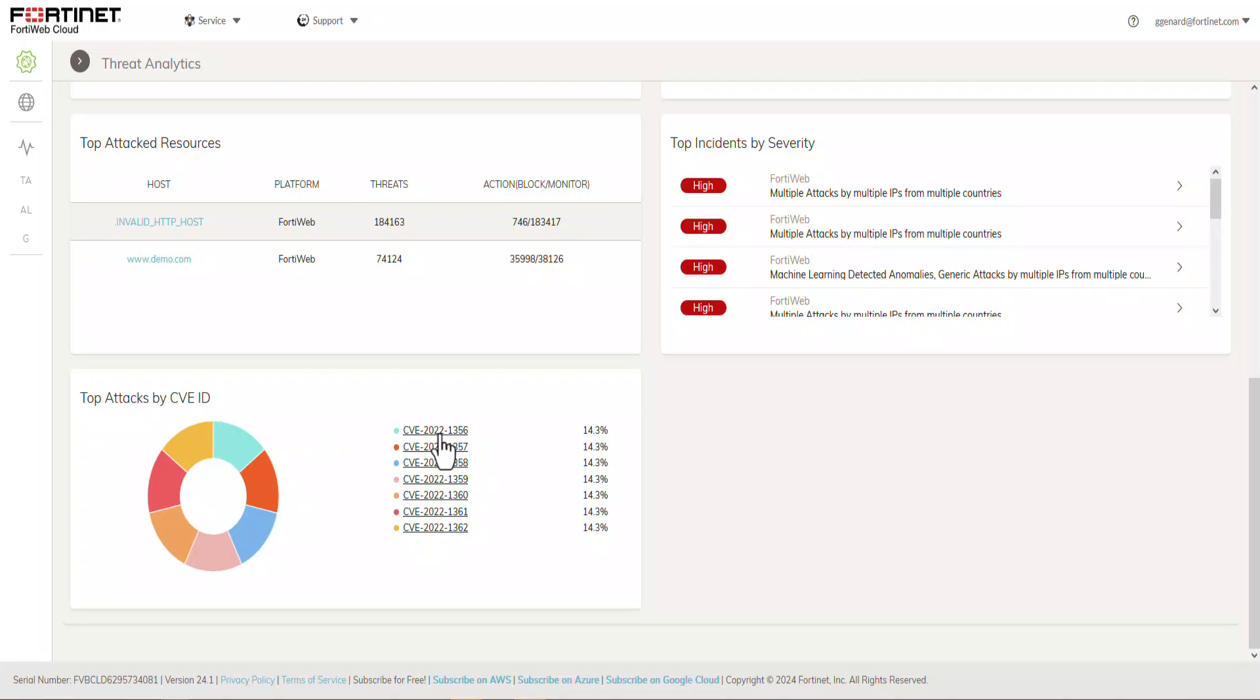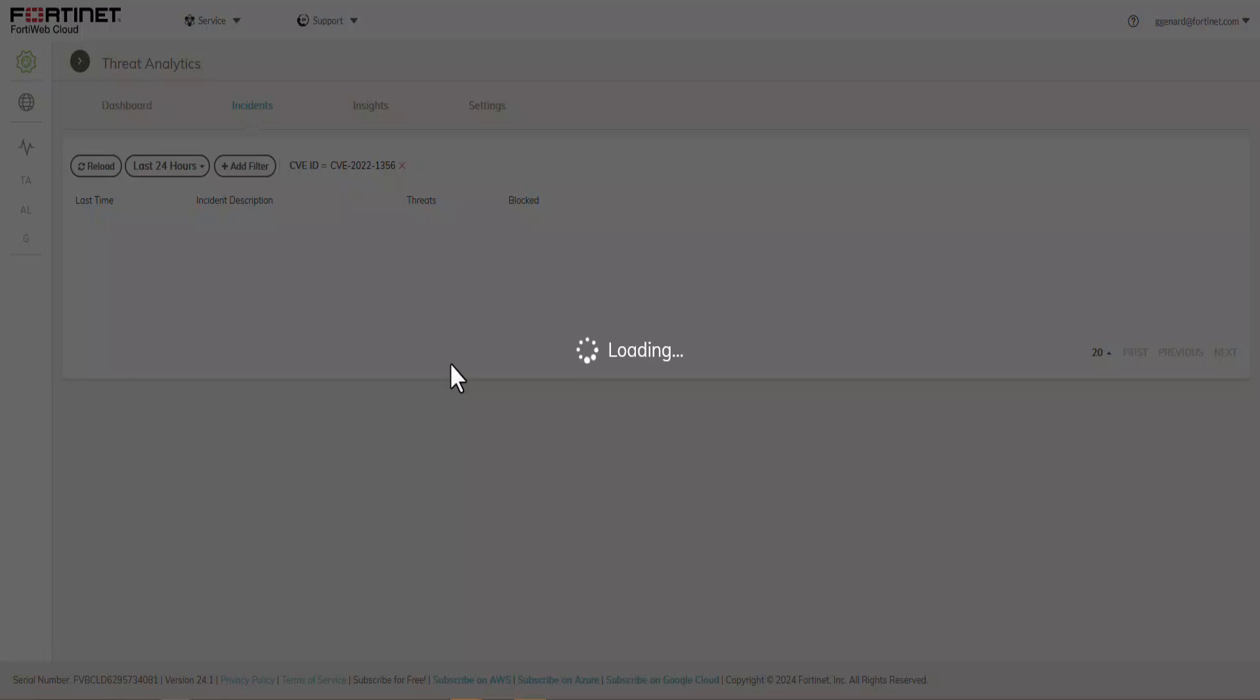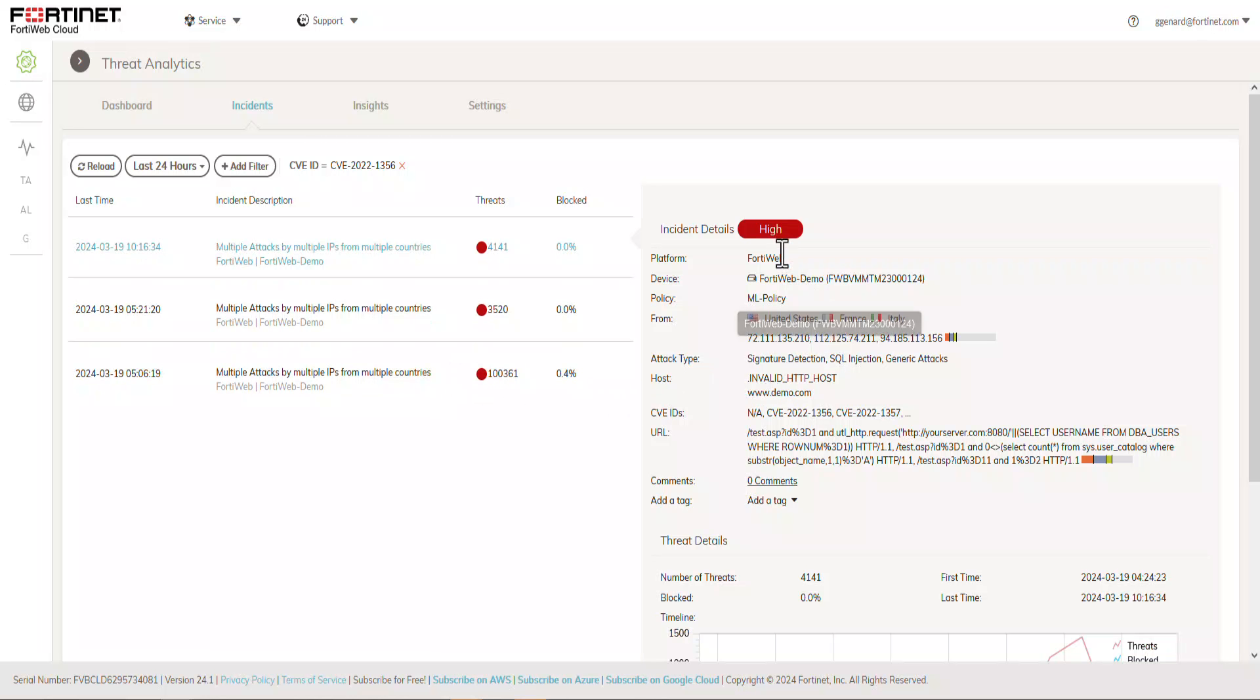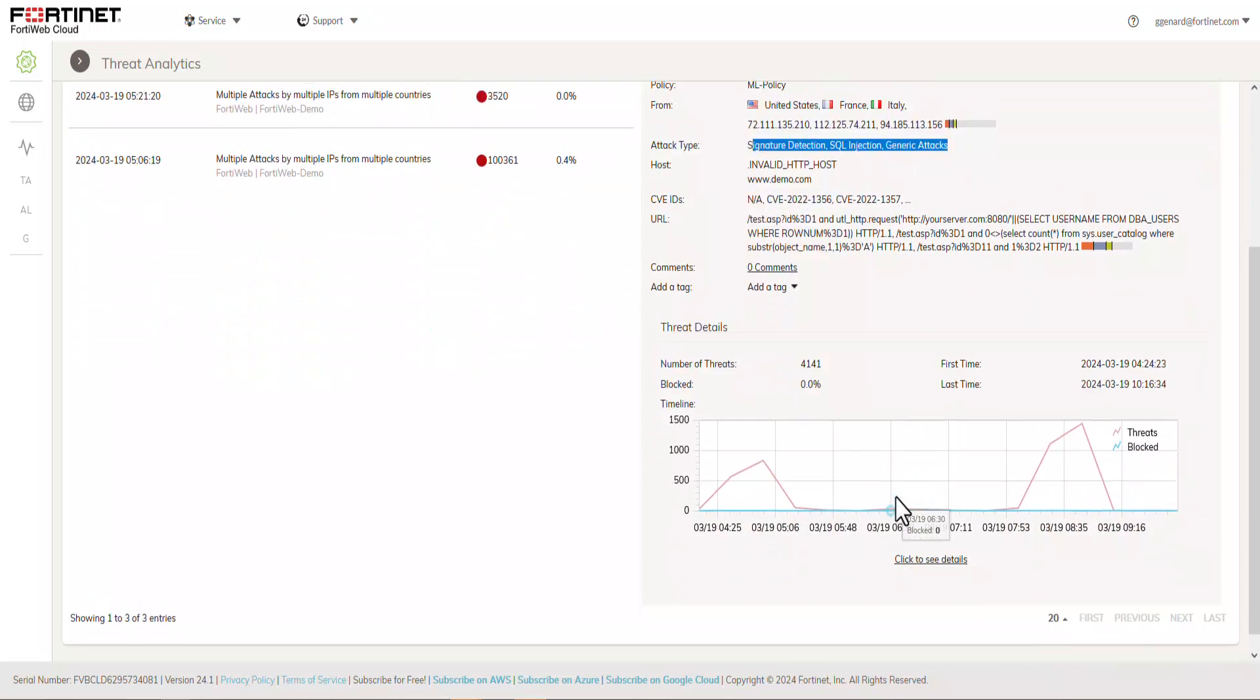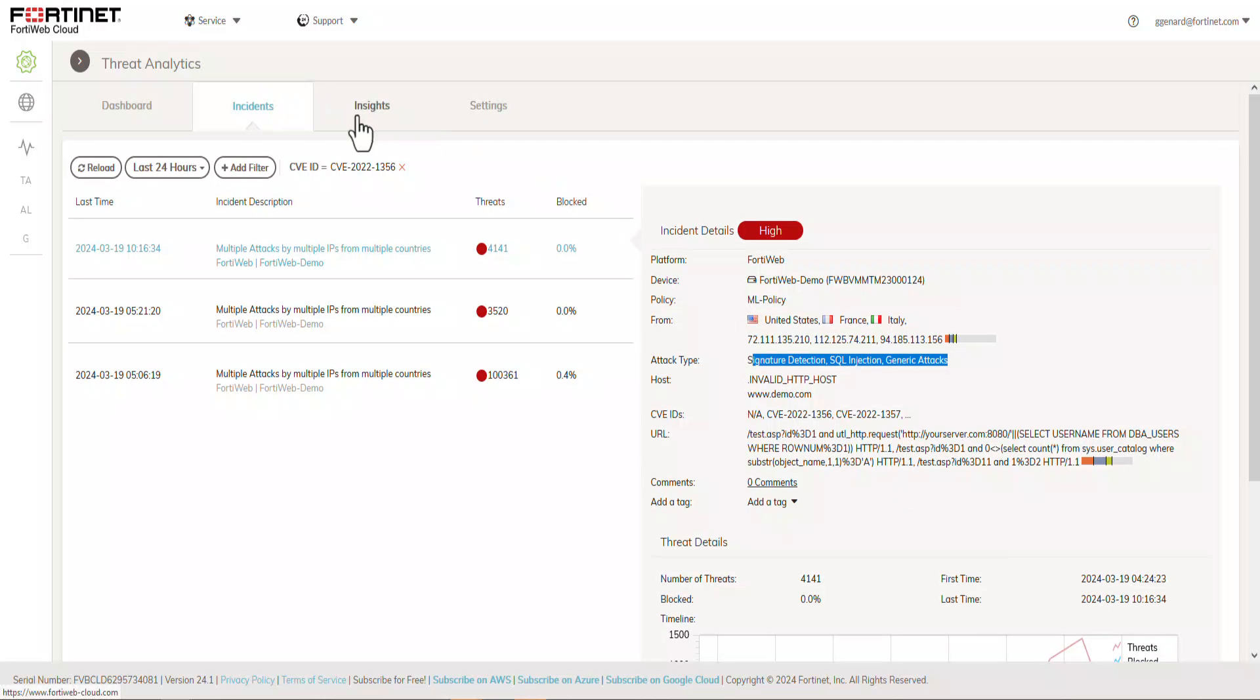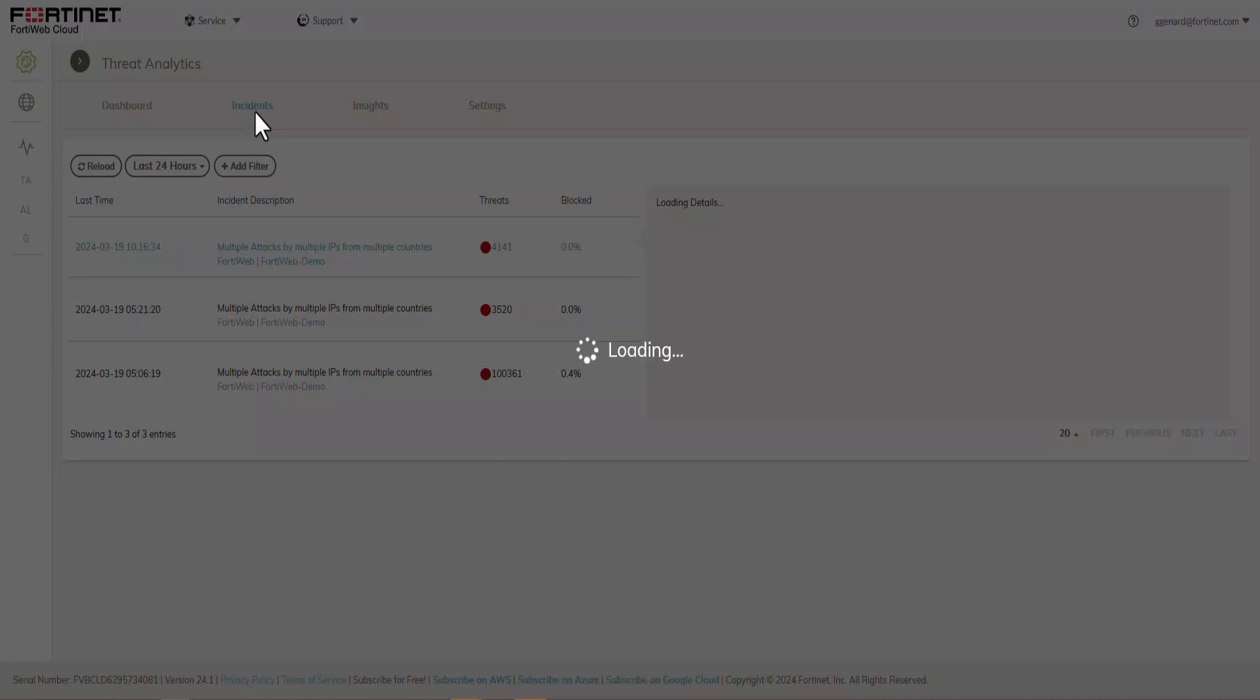So let's just click one of them to give you a glimpse of what we offer as information within the product. So this is a FortiWeb. This is not the platform that we just provisioned, but these are one of the gateways that we have. So let's move on to the other incidents.